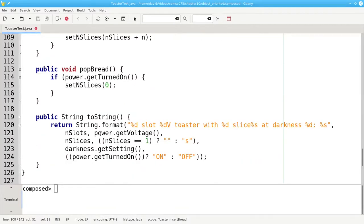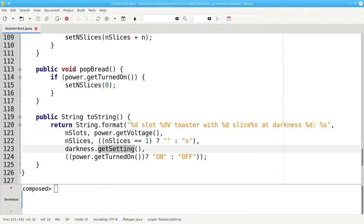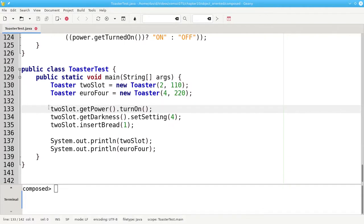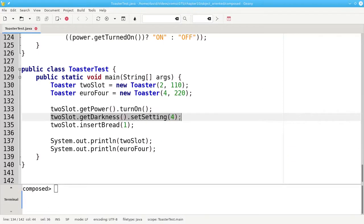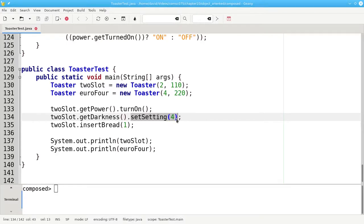Similarly, in toString, we need to get the voltage from the power supply, and we need to get the setting from the dial in order to be able to use them. In main, we have an expression like this. Read from left to right, we're telling the two-slot toaster to get the power supply object, and tell it to turn on. Similarly, in this line, we're telling the two-slot toaster to get its darkness object, the dial, and set its setting to 4. You will see this sort of chain of method calls whenever you have objects composed of other objects.